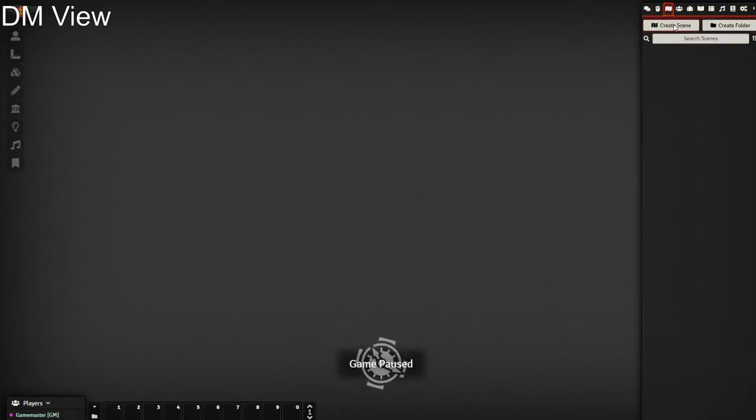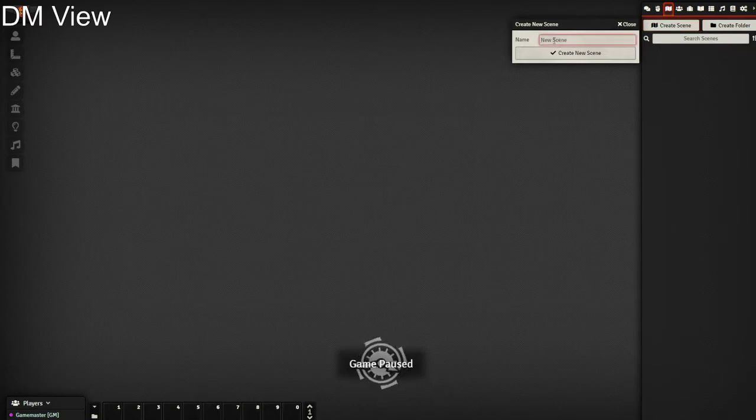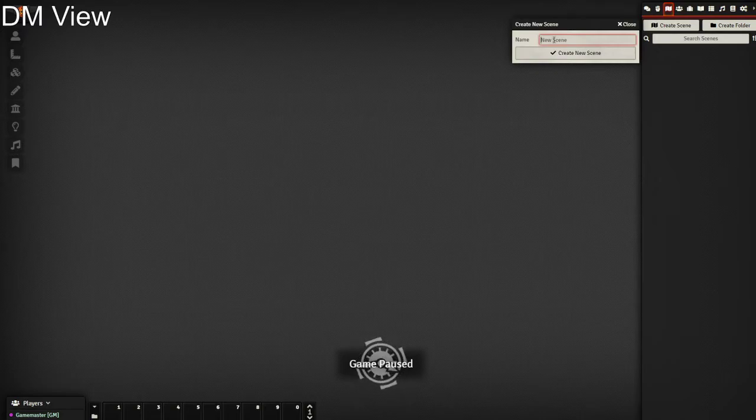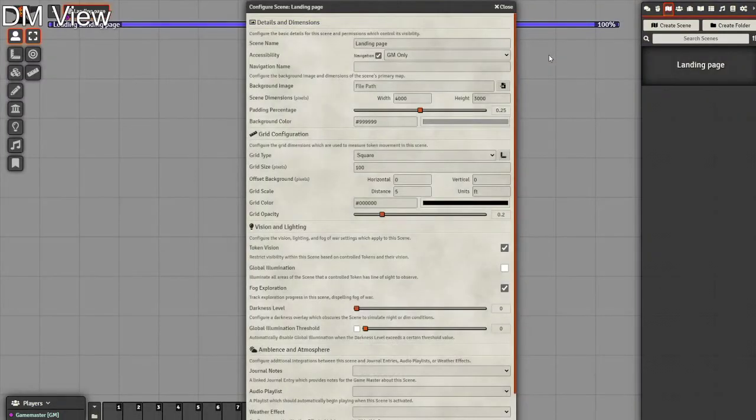We need to create a scene right from the start; otherwise, players can't connect. A player cannot connect to an adventure that has no maps ready. So for this, we're going to create our landing page. We're going to leave most things blank apart from background image.